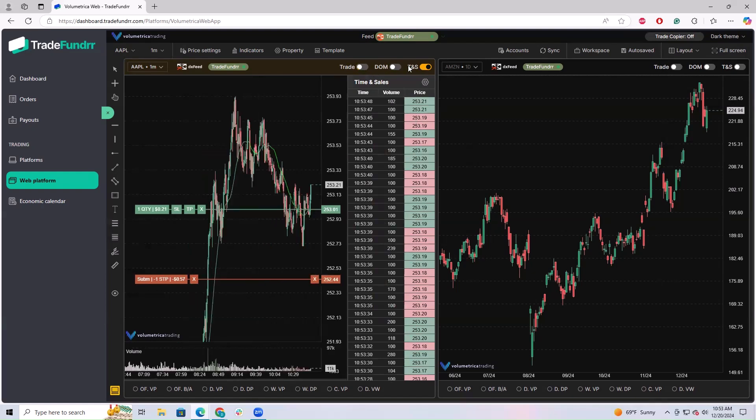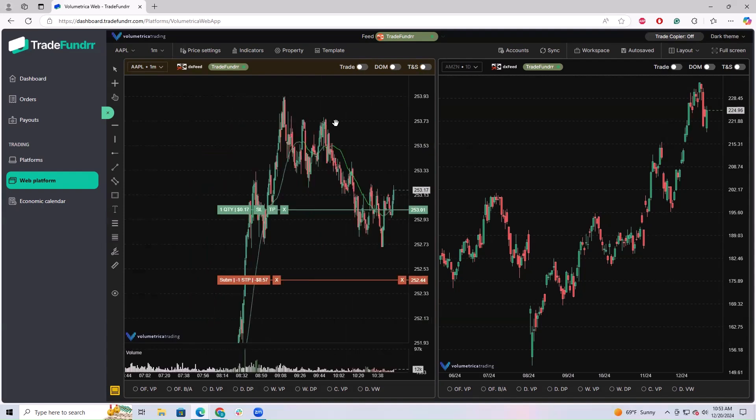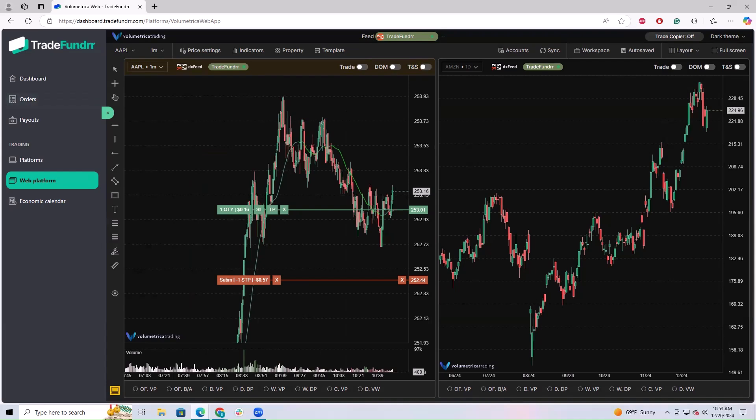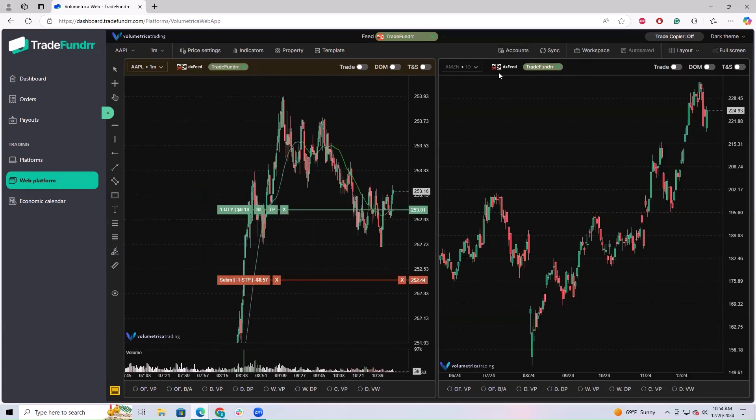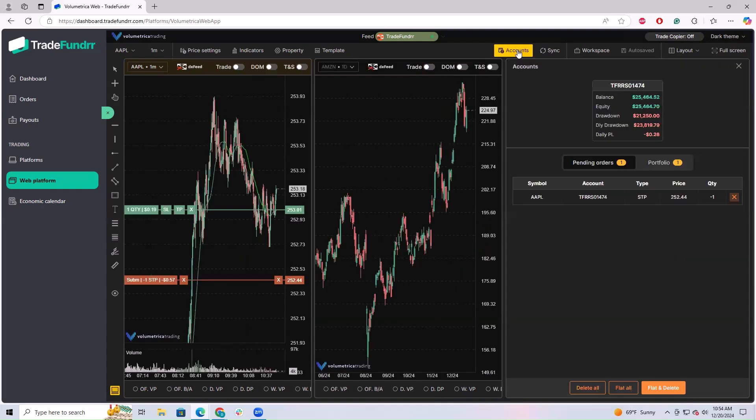After you have your order open and position, to actually view it, you can go over to your account section. It's on your web platform here. Click accounts. It's going to show pending orders. You'll see that this is the stop order on the chart.